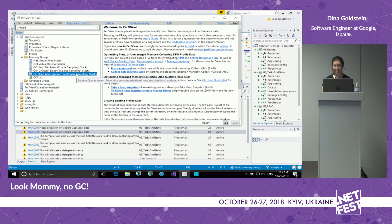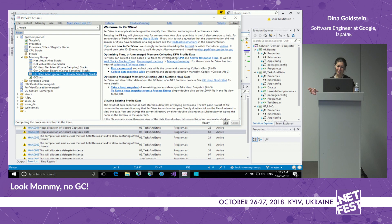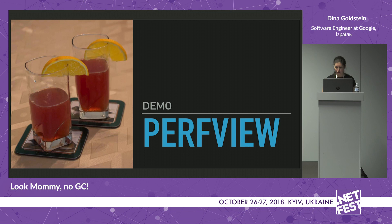Just as a side note, I'm a big fan of PerfView. There's a whole lot of data available — ETW has information not just for memory and CPU, but also file access, threading, and more. It's really worth your time to play around with this tool.